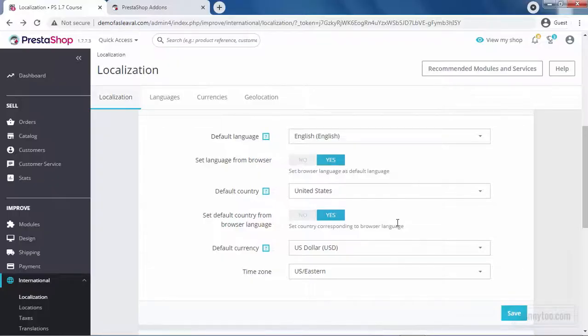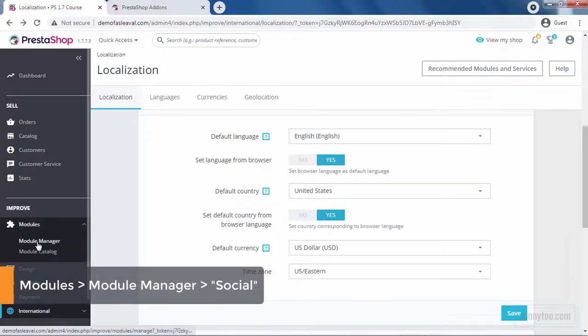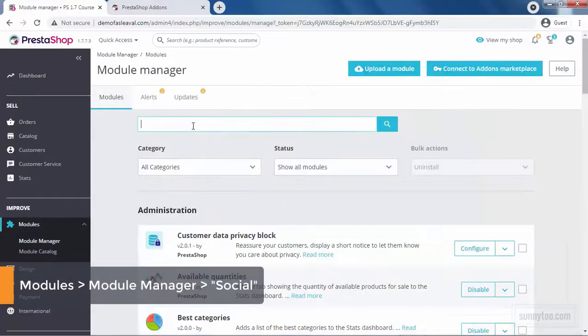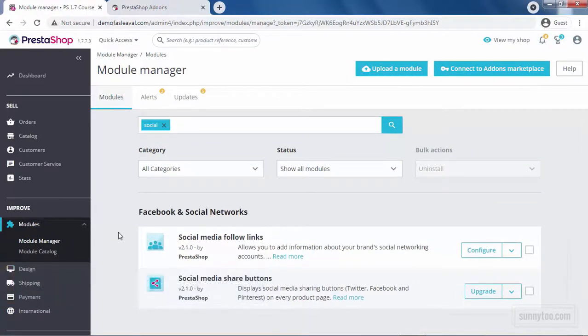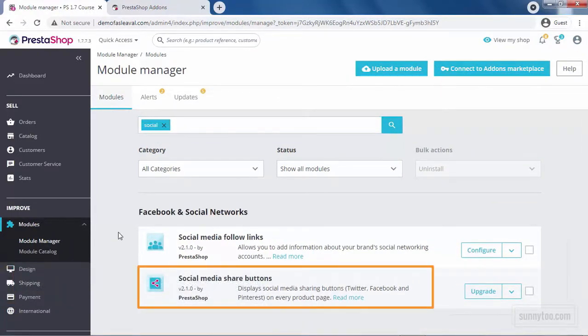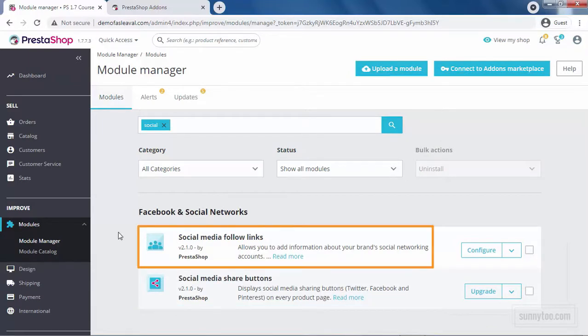Next is your social networks and social sharing. Go to Modules, Module Manager and here type Social and press Enter. By default, there are two modules. One of them for the social sharing buttons in product pages and another for your accounts on different platforms.